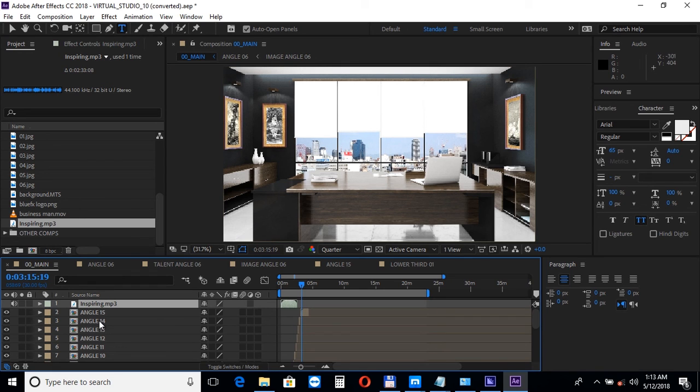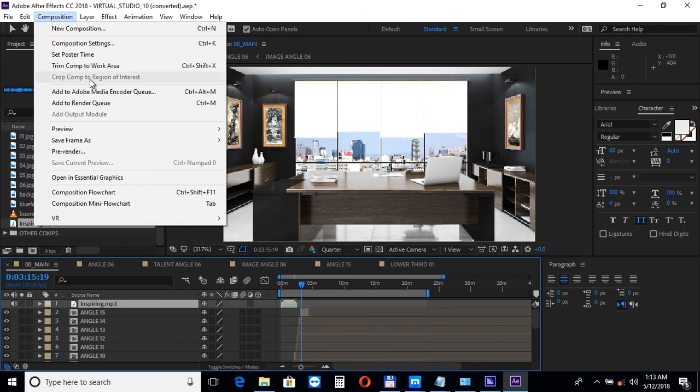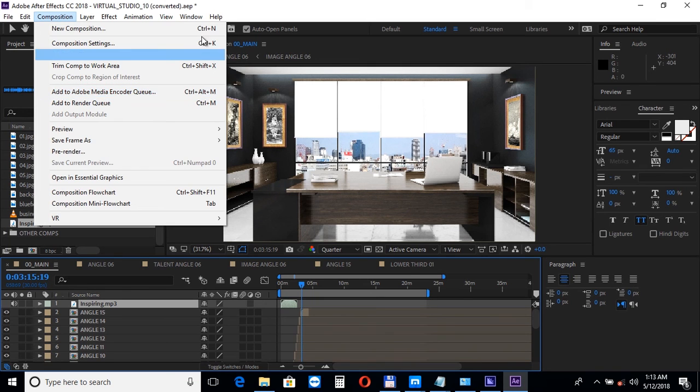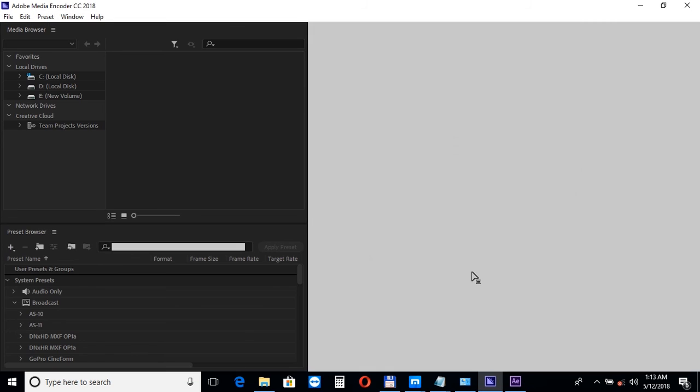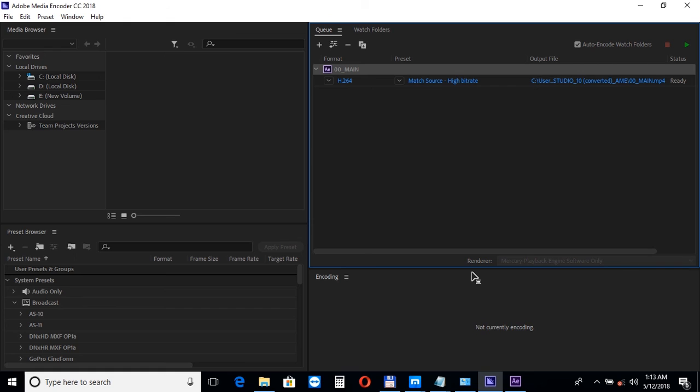To render this project, select the main composition and choose Composition Add to Adobe Media Encoder Queue. The default preset Match Source High Bit Rate will get you good results. You just need to click under the output file to set the destination path of your video, and then click on the green play button to start rendering.